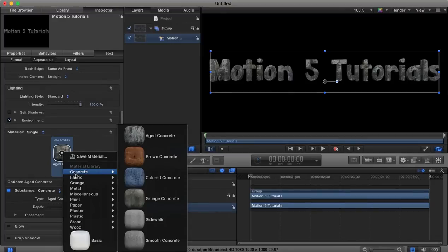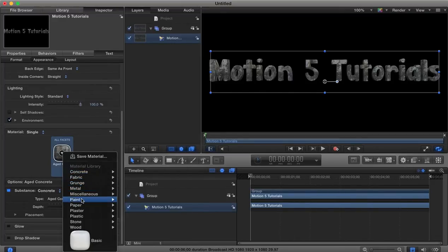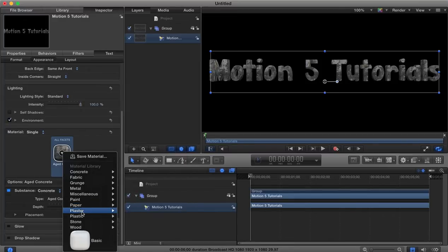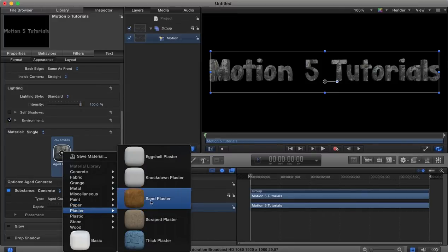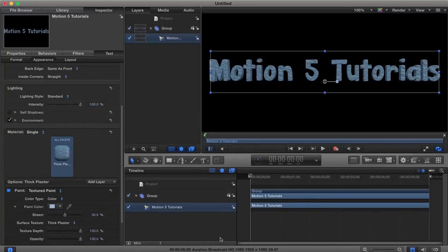We could change this maybe for a, let's go for some plaster, it's a thick plaster and you'll see again has an effect here on our text.